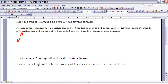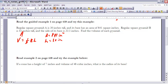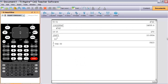For pyramid A, since it's a pyramid the volume equals one-third times the base times the height. The base area is given as 841 square inches and the height is 30 inches, so the volume equals one-third times 841 times 30.